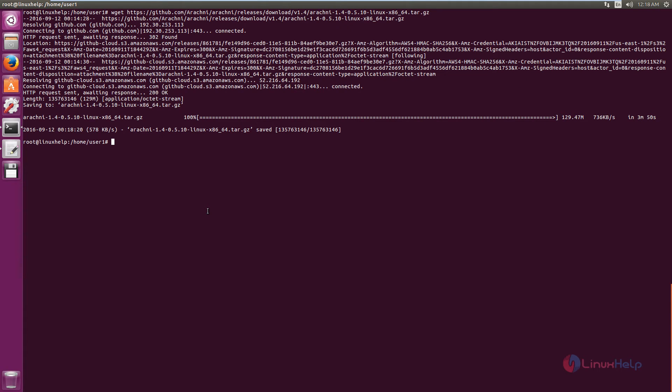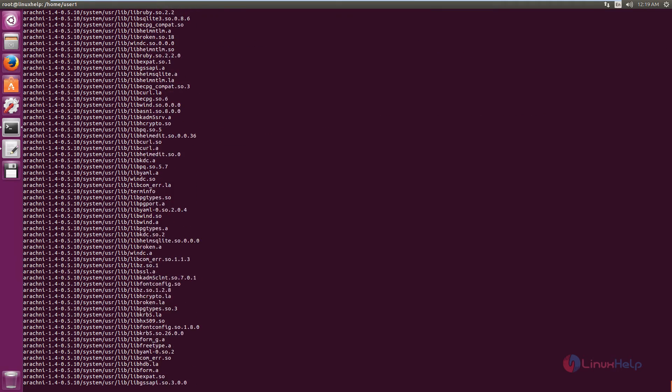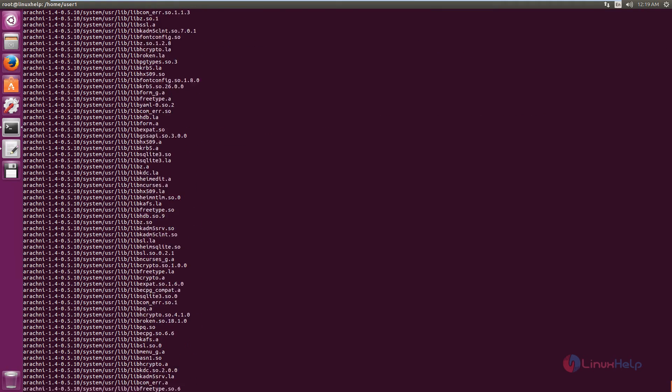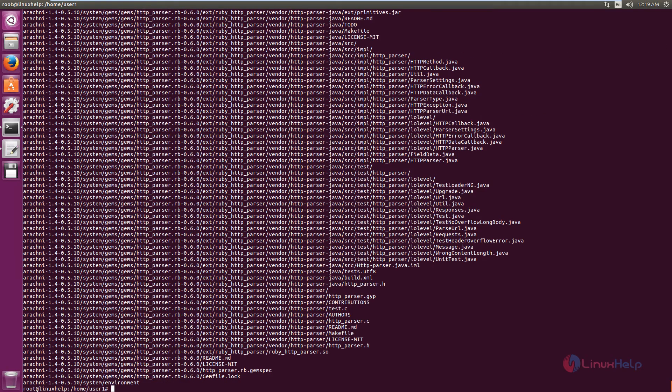Now we need to extract the package. The command is tar -xvf followed by the package name. Press enter. The package is getting extracted. Now the package is extracted.